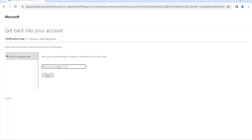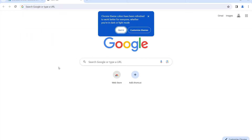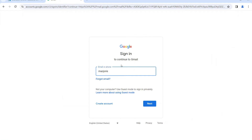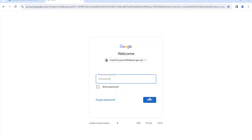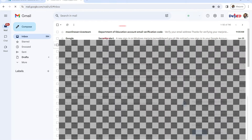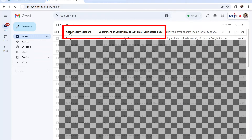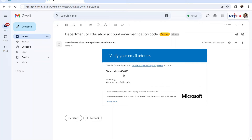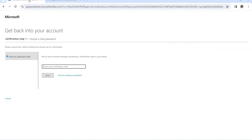To do this, open your DepEd email in another tab in the browser. Open the email received from the MS Online Services Team, copy the code given, and paste it back in the verification text box, then click Next.